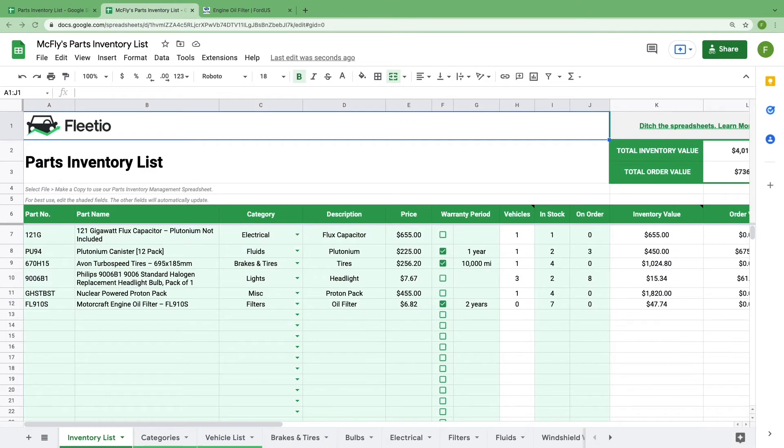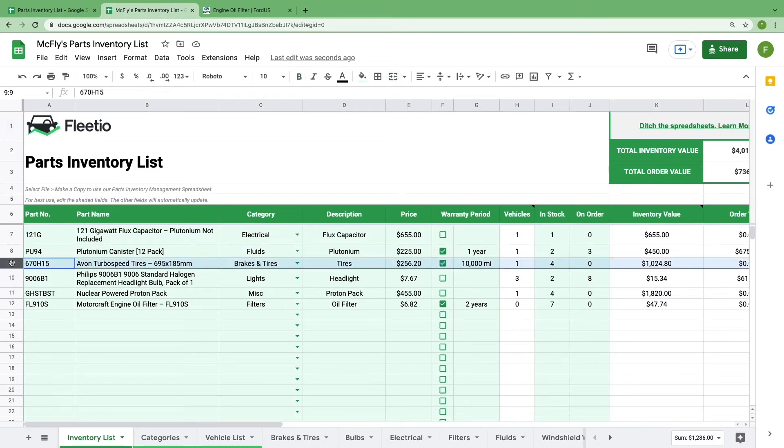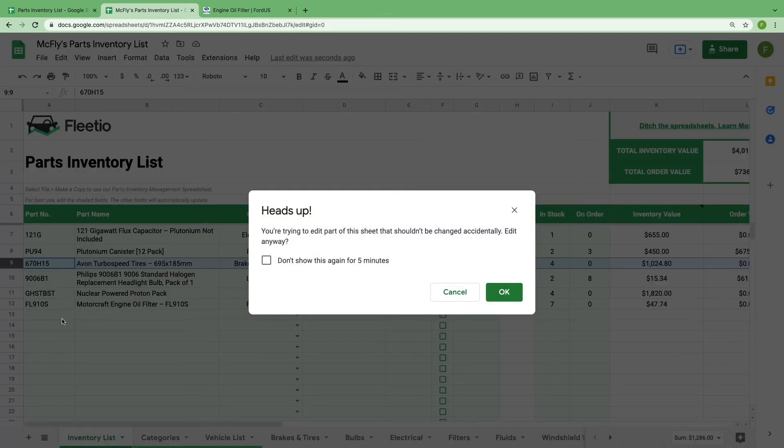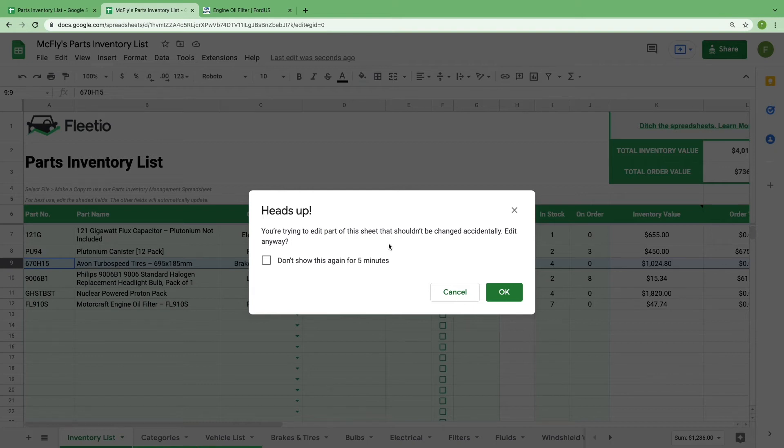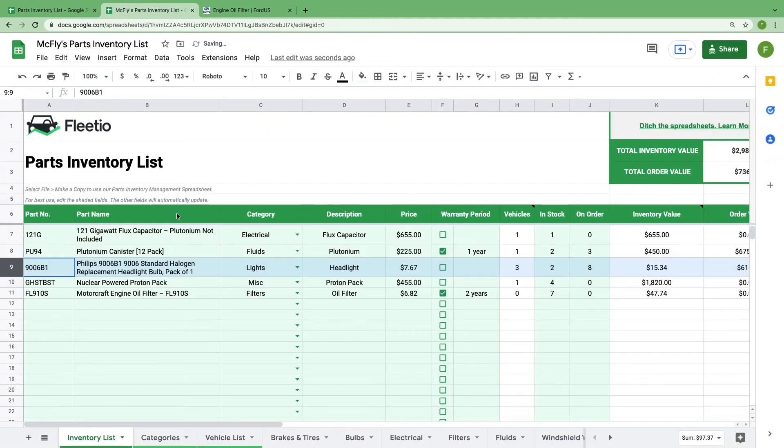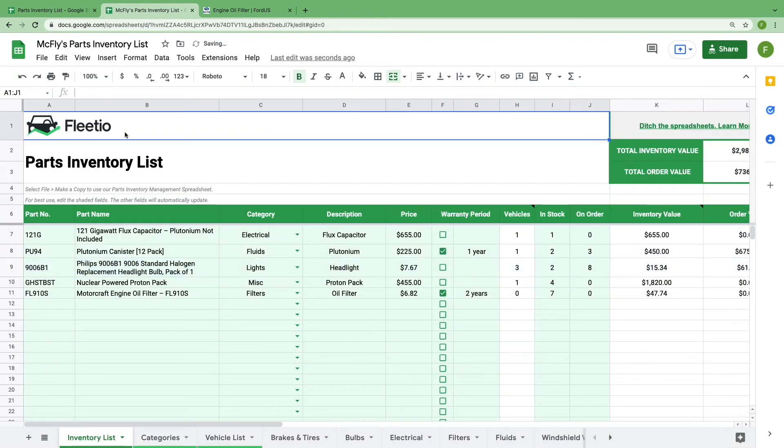If you need to remove a part from the inventory list, we recommend highlighting the whole row by clicking the number on the left. Right click and then select delete row. You will get this warning message telling you that you're removing an item in a protected range. Click OK to accept your change, or cancel to keep the part in the inventory list. And that's it, you've added a new part to your inventory list.